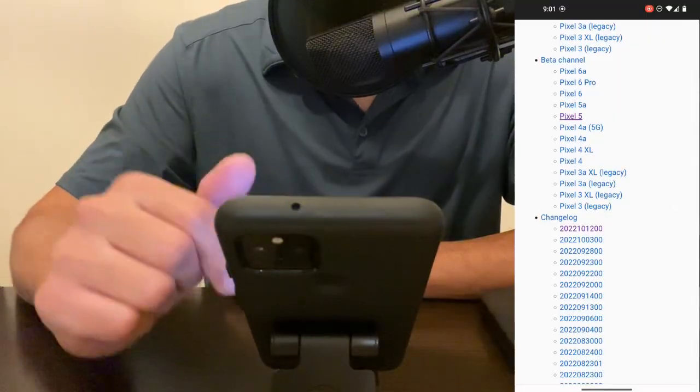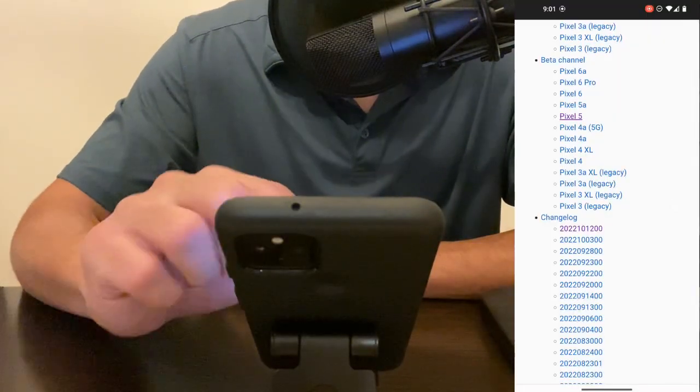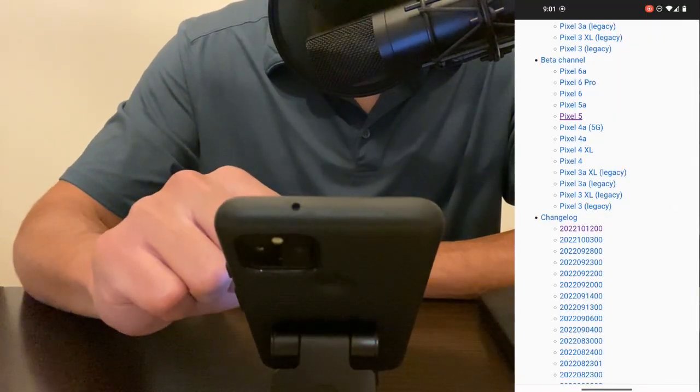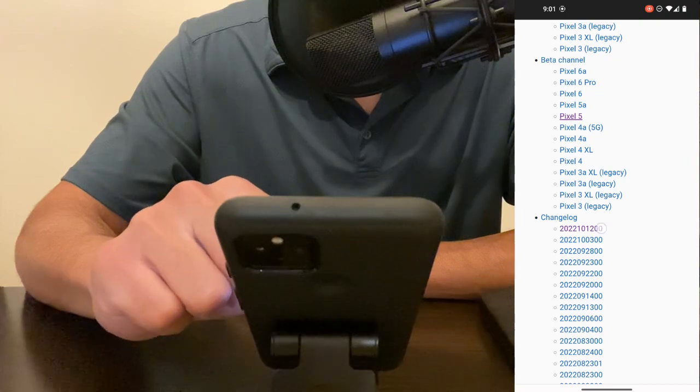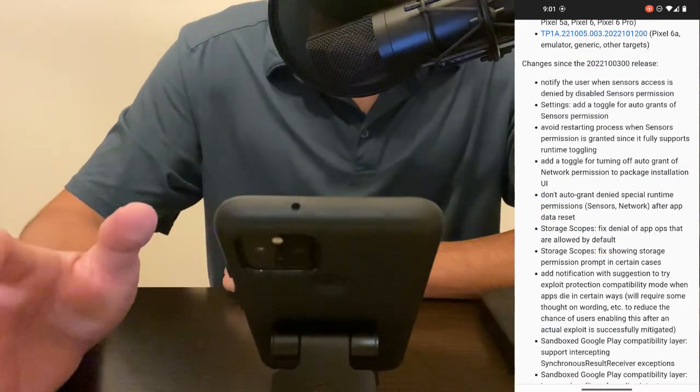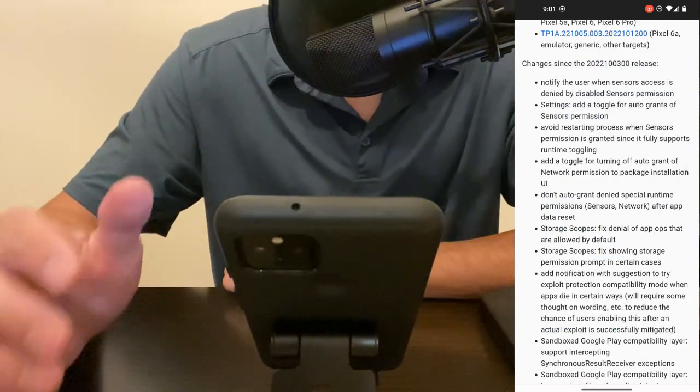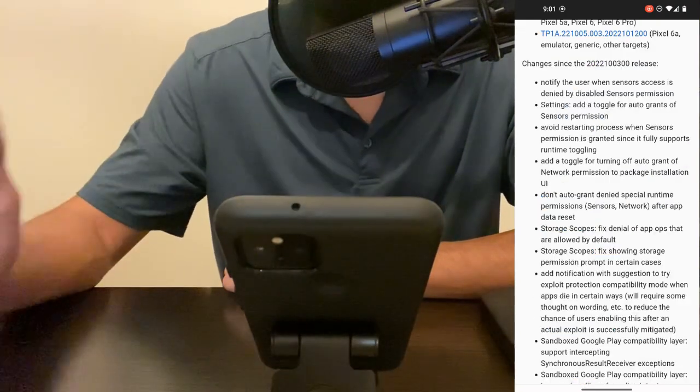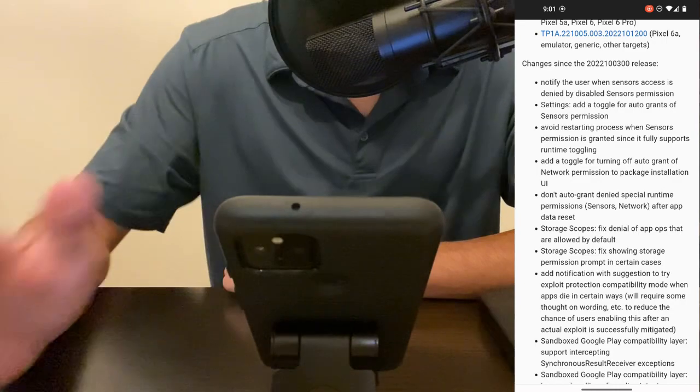I was going through this page today and I saw this 2022-10-12-00 and I noticed two changes on here that are absolutely incredible.